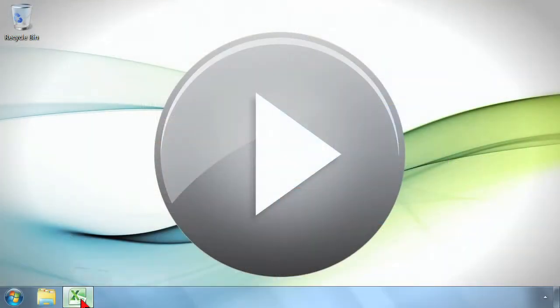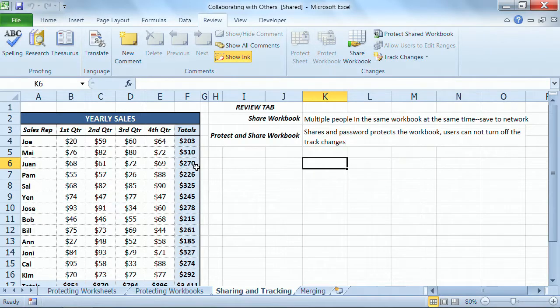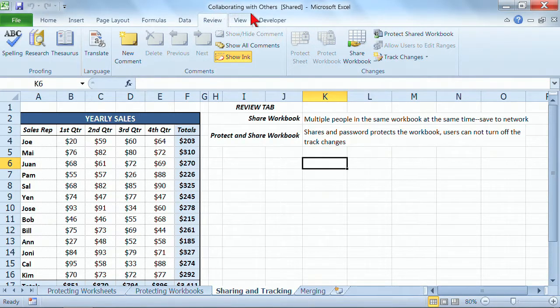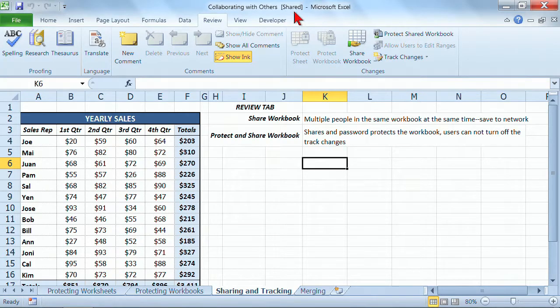I'm going to go back out into my Excel spreadsheet here, and the title of my workbook is Collaborating with Others. You can see the square brackets here at the top. It's a shared workbook.